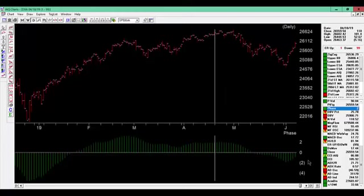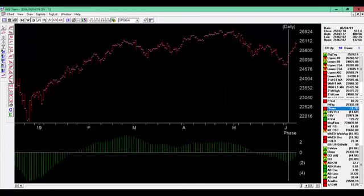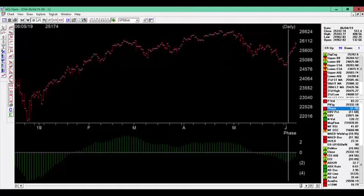Since then, we have had a buy signal which occurred on 6/4/19, the 99 to the upside. So we're now on a buy signal and since then the market has moved up from the buy signal day at 25,332 up to the 2600 level.